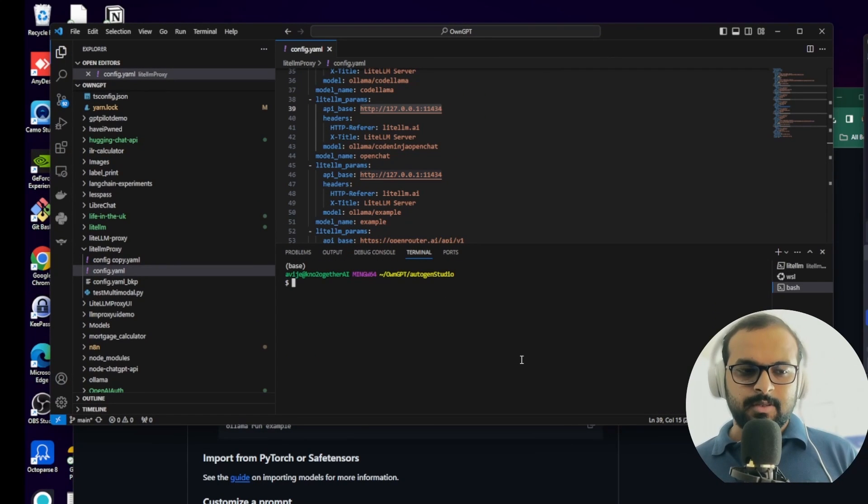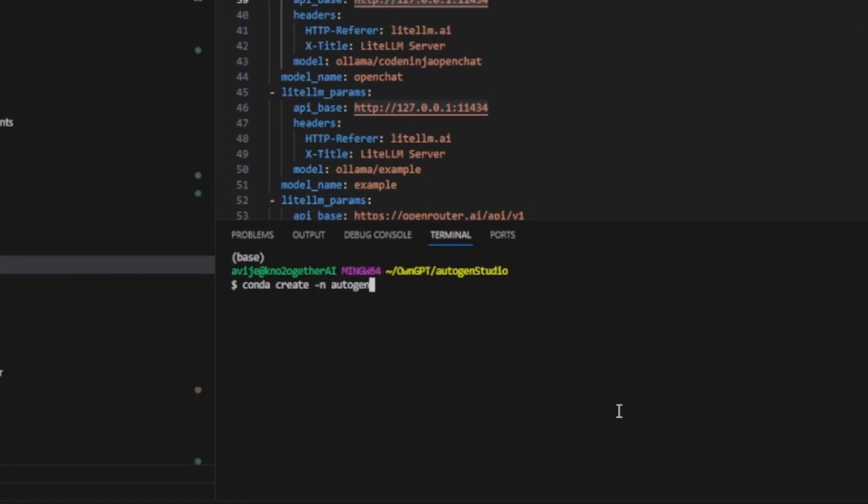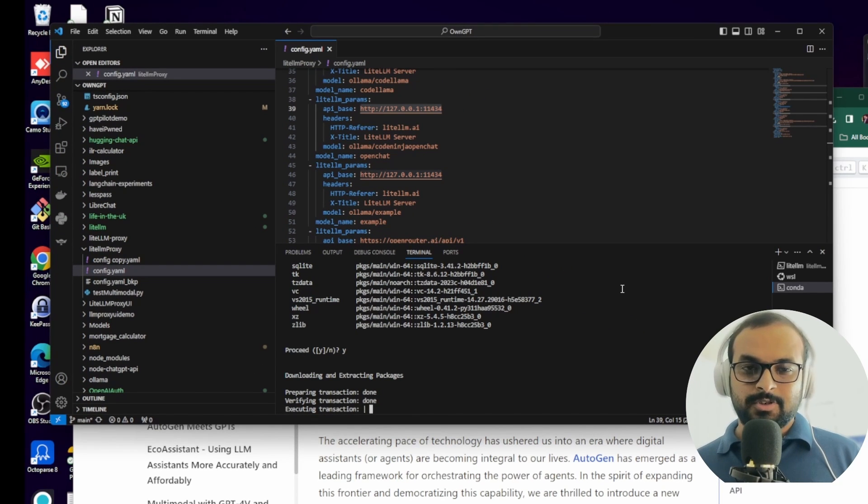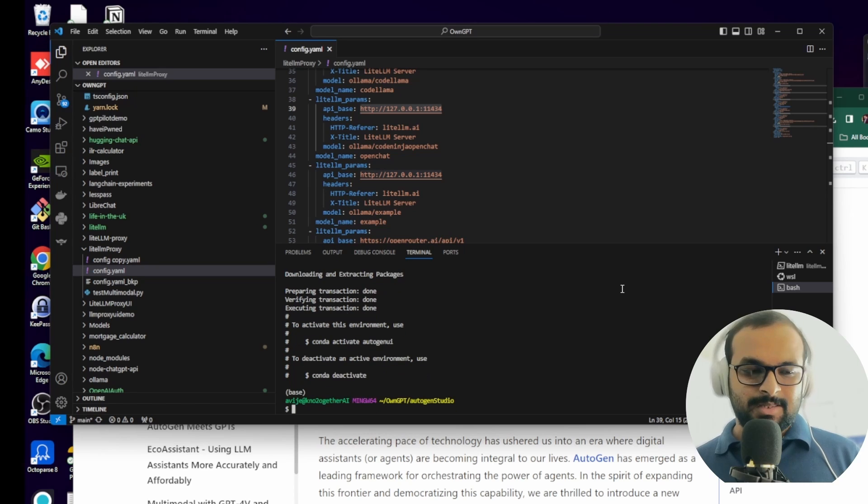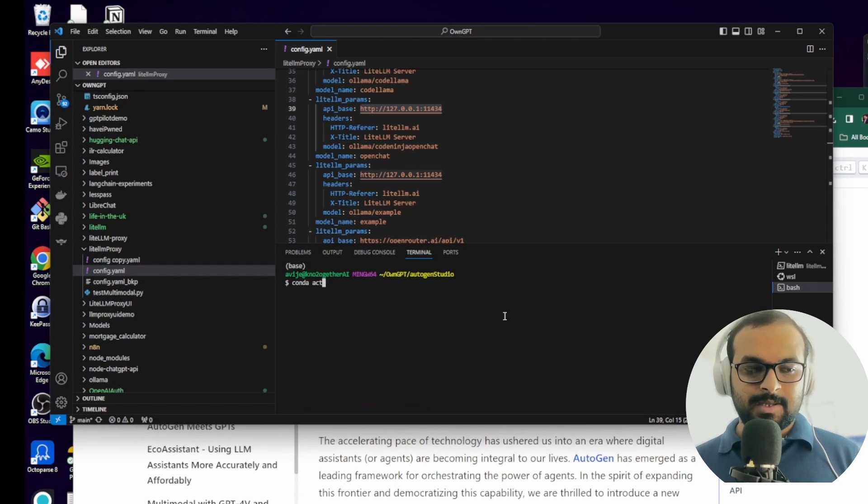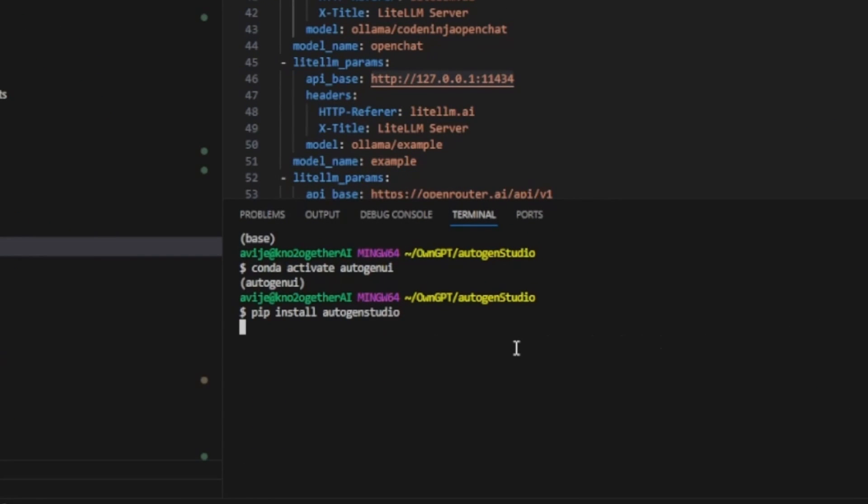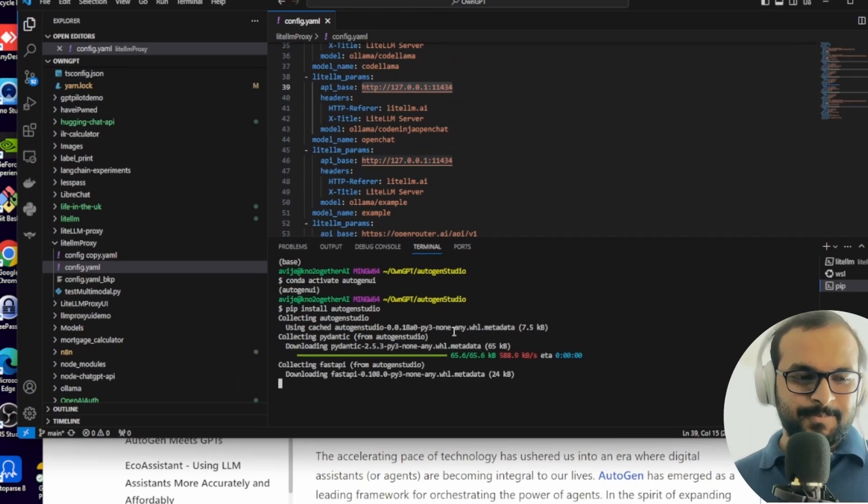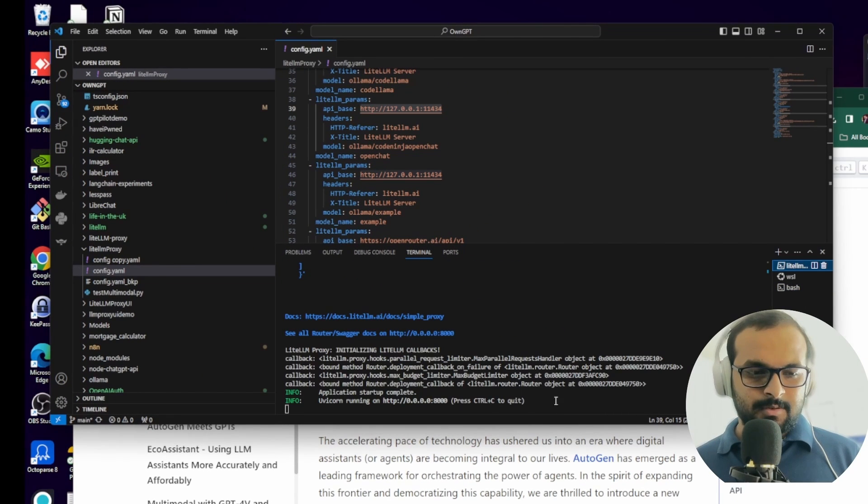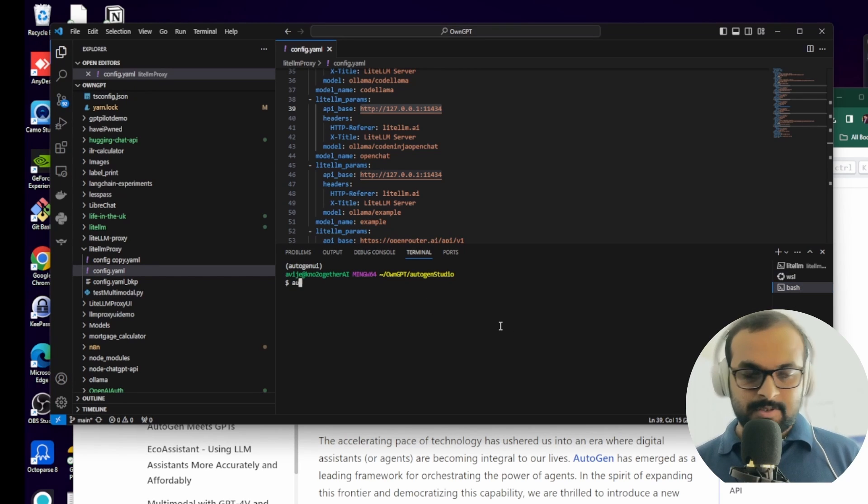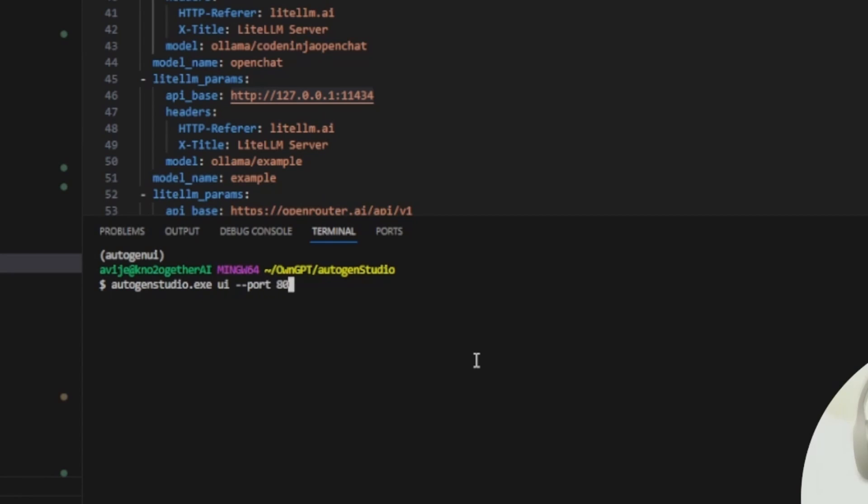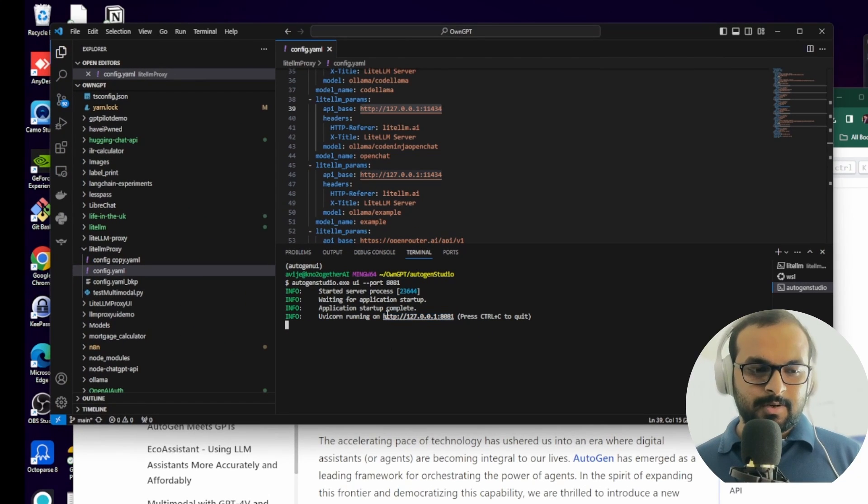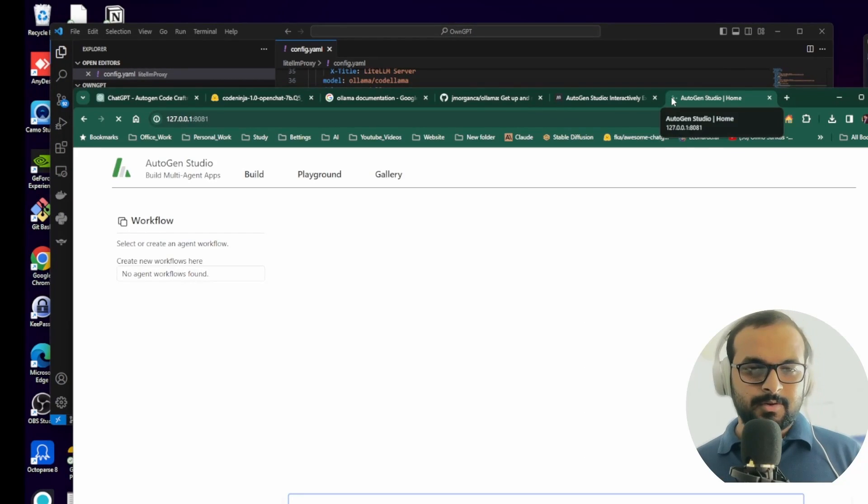So now we are in the Autogen Studio folder. First thing, we'll create an environment by conda create minus n Autogen UI. We have already covered how to install Autogen and Autogen UI in our previous video. These steps will be exactly similar. If you want more detailed steps, you can follow that video as well. Let's activate the environment and install the Autogen Studio. Autogen Studio is installed now. Let's see our LiteLM API proxy is running. WSL is running, that means Ollama is also available. And now we'll start Autogen Studio UI on port 8081. This should have Autogen Studio running on 8081 port. We'll open Autogen Studio here.